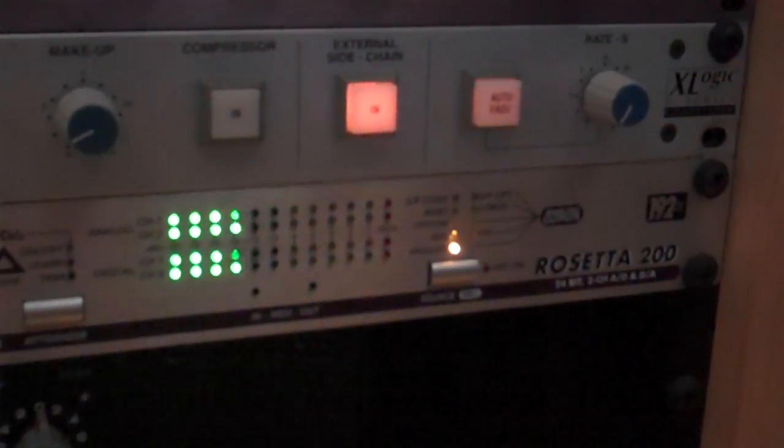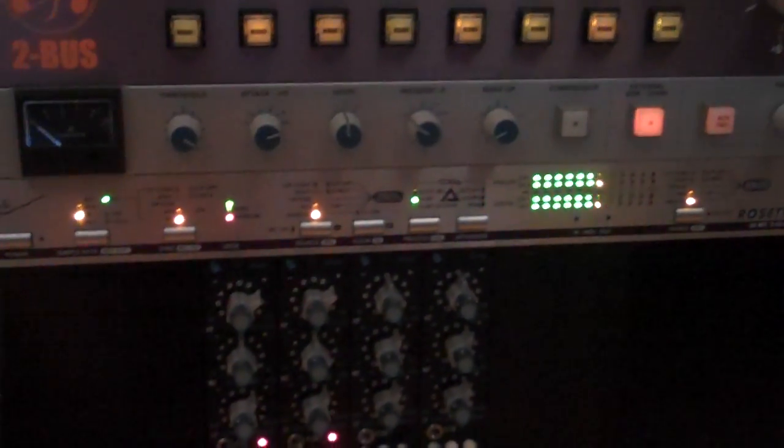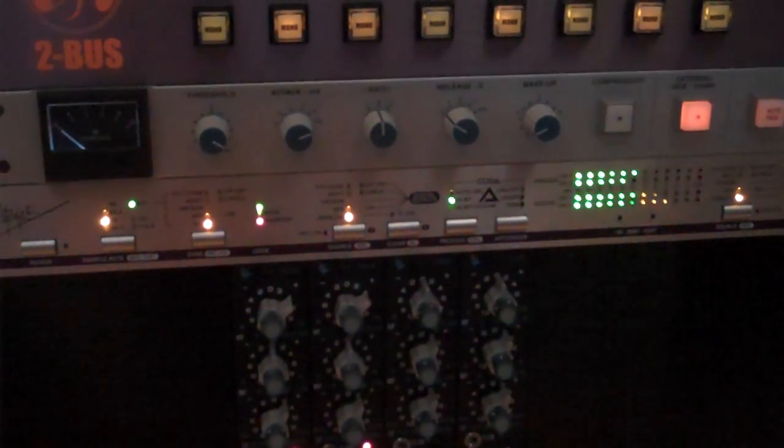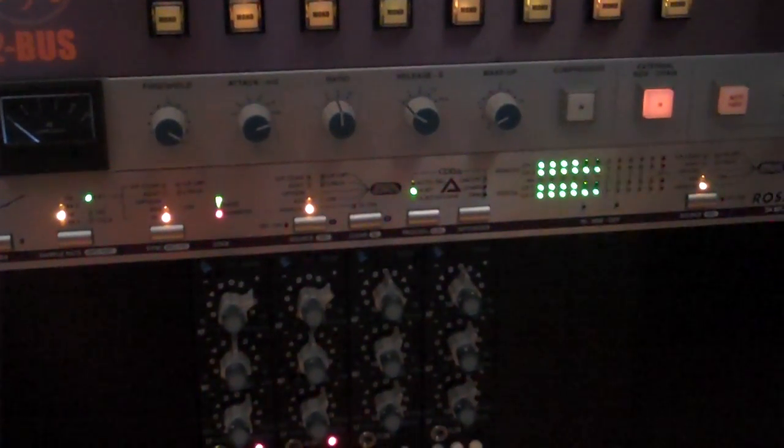And then the final goes through this Apogee A to D converter, which makes it sound really good once it goes into the digital realm. Yeah, whatever that means.